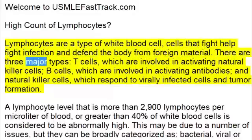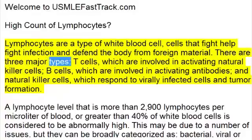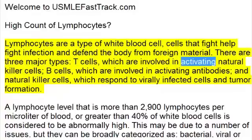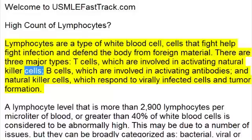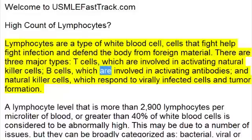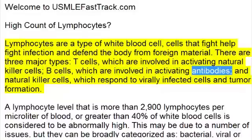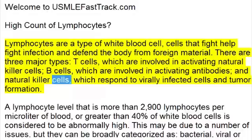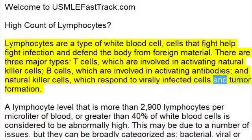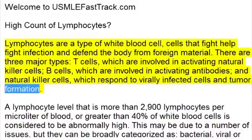There are three major types: T cells, which are involved in activating natural killer cells; B cells, which are involved in activating antibodies; and natural killer cells, which respond to virally infected cells and tumor formation.